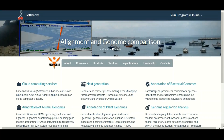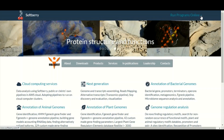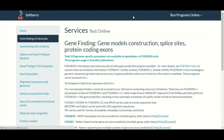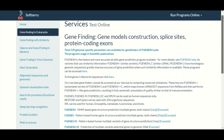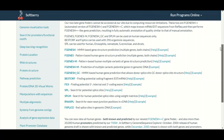To access this tool you need to go to the softberry.com website and click on the dropdown button in front of 'Run Program Online'. When you click on this dropdown button you will have a menu, and in this menu you need to click on 'Gene Finding in Eukaryotes'. When you click on that you will move to the next page.